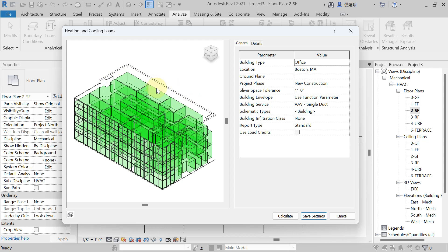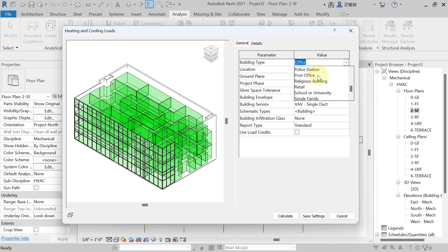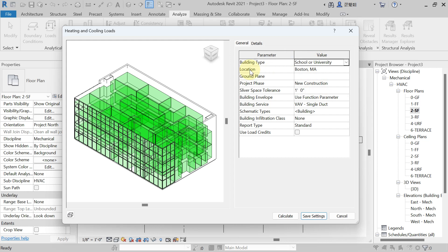You will see two tabs: General and Detail. In the General tab, fill in all the details. First, select the building type — we have a school building, so select 'School or University' from the list. For location, I am designing for Hyderabad, which is in India. The design conditions are available from the ASHRAE handbook, but here you just enter the location and Revit will automatically provide the relevant data.